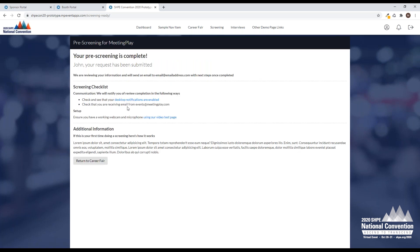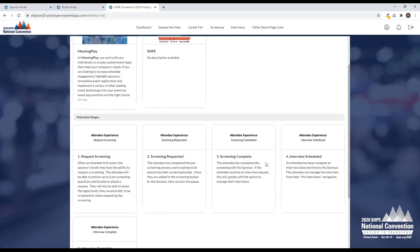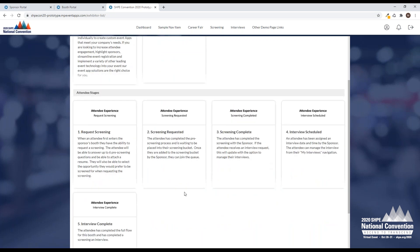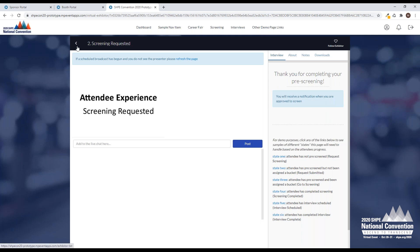After I've done that, I'm going to see a thank you, I'm going to have a few instructions, a few tips, another request to test my video, and then I can choose to return to the career fair. So what happens now? What do I see in your booth? I've requested my screening, but I haven't been assigned a bucket yet. I'm going to see, thank you for completing your pre-screening, you'll receive a notification when you are sent to screening.